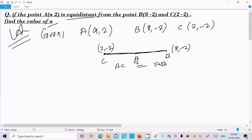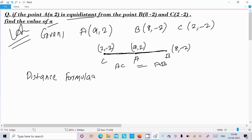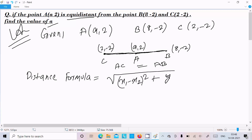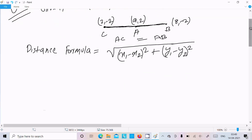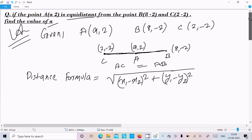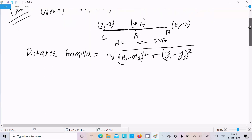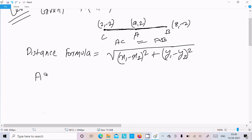So C, B, and A is (a, 2). First we need to calculate AC, next is AB, and thereafter we can easily calculate the value of A. The distance formula is: square root of (x1 minus x2) whole square plus (y1 minus y2) whole square. The distance AC must equal the distance AB.